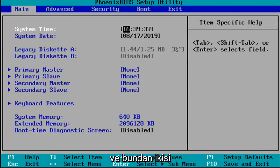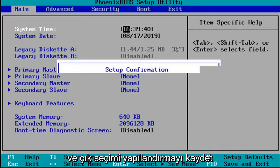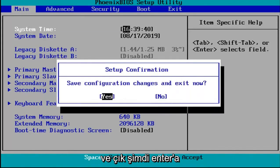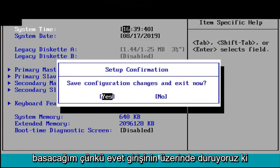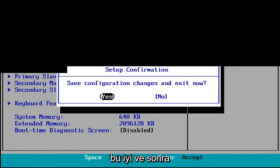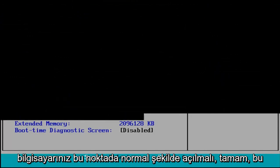And other than that, I'm just going to tap the F10 key which in my case is the save and exit selection. Save configuration and exit now. I'm going to hit enter because we're hovered over the yes entry which is good. And then your computer should boot up normally at this point.